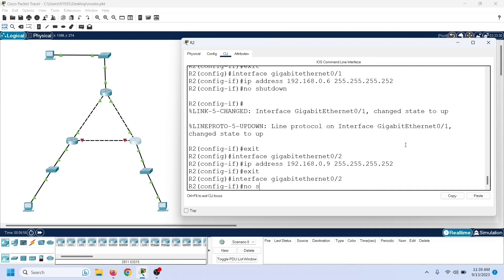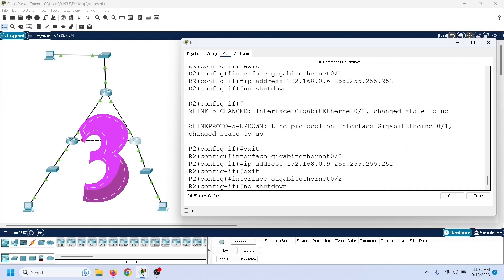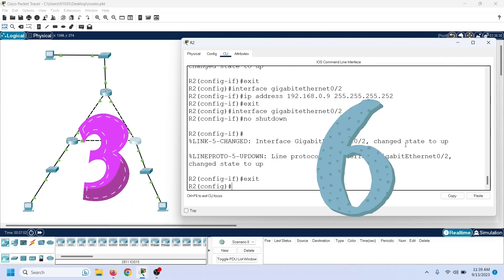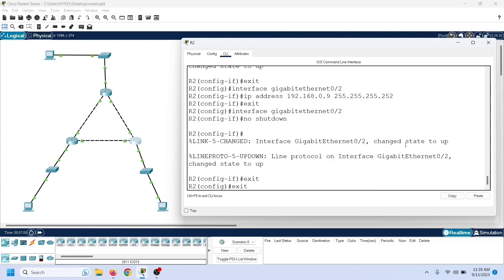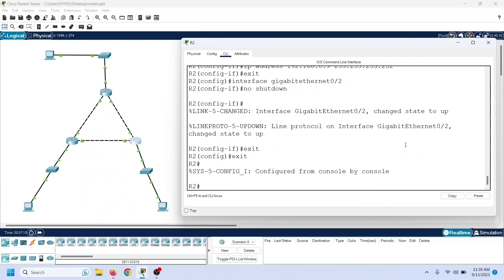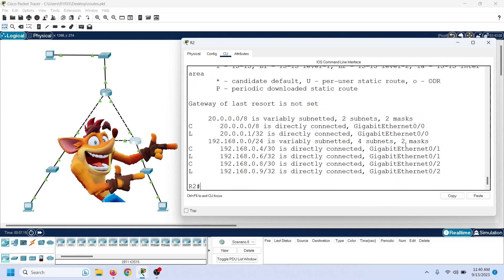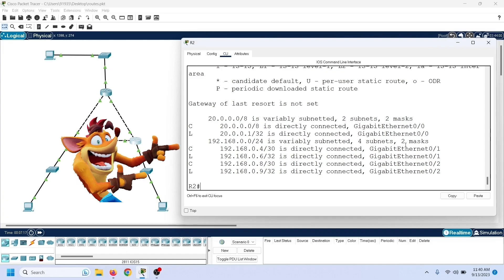For example, here we have configured three IP addresses, so it should add six routes to the routing table. Let us view the routing table again. As we can see here, now the routing table has six routes.